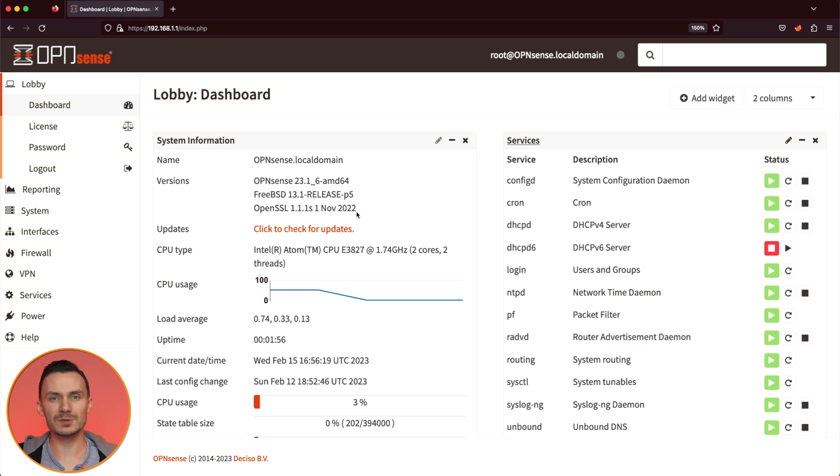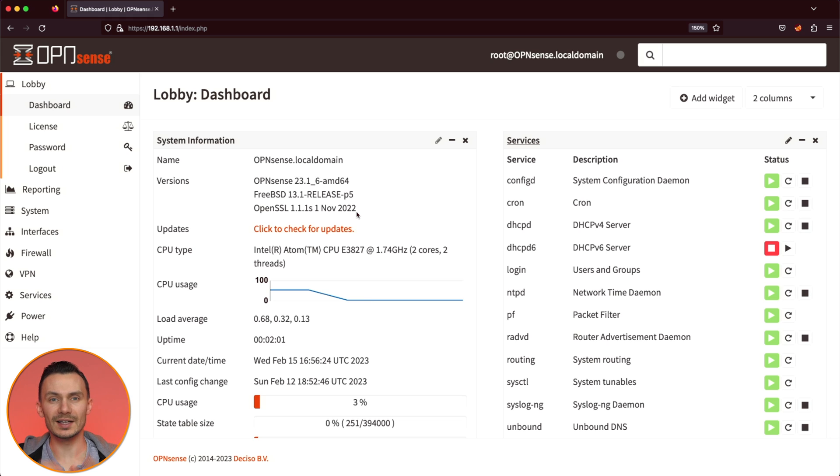To create a basic network, we first must add and assign an interface. On the left-hand side, click Interfaces, then Assignments.